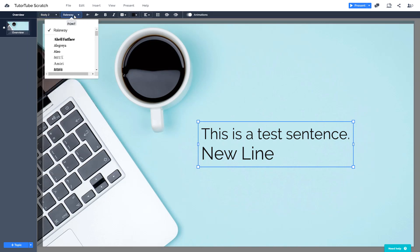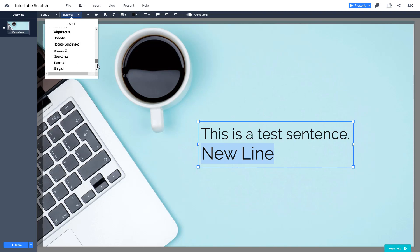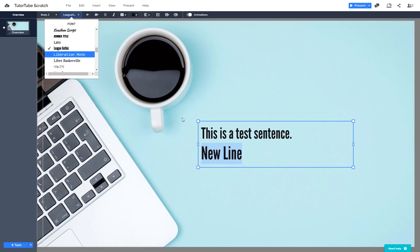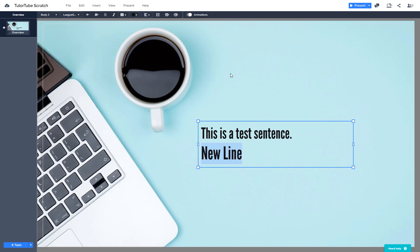There are different fonts as well which you can choose. For example, for the new line text, you can change the font by going over here and choosing from the list of fonts. Unfortunately, you cannot add your own font in Prezi. Select the font you want and it will be applied. Note that the font applies to all the text in the box, so if you want a different font you should make a new text box and apply the font there.